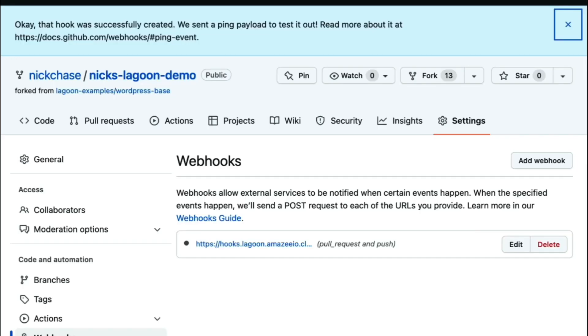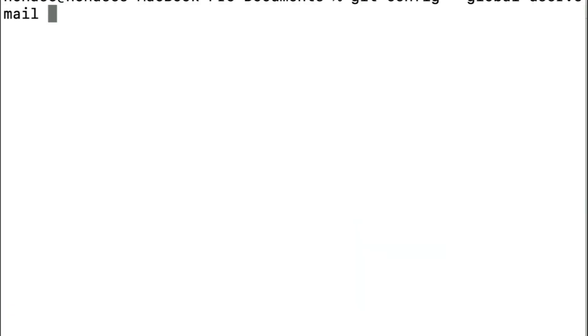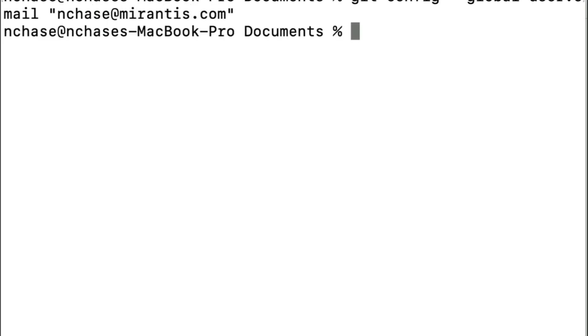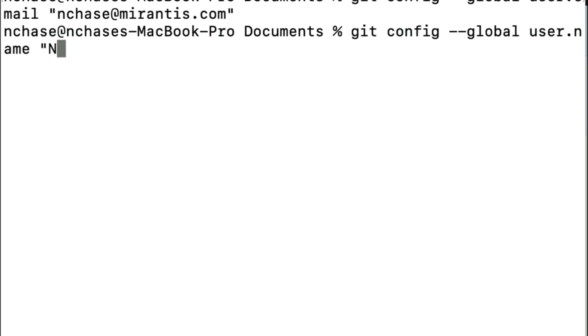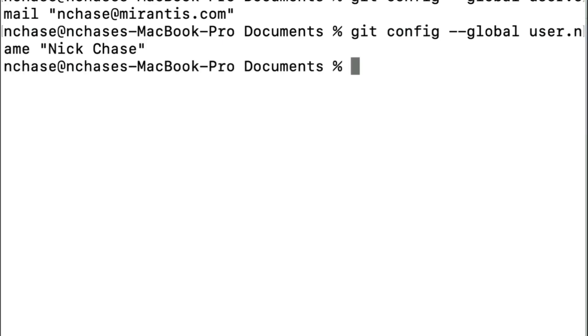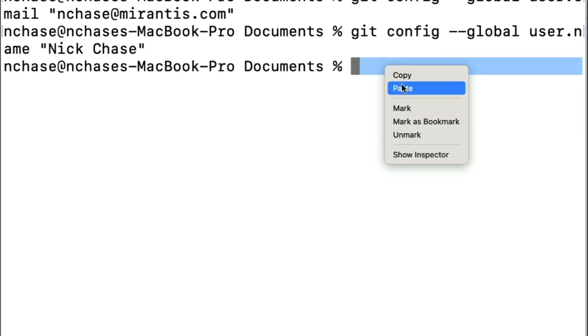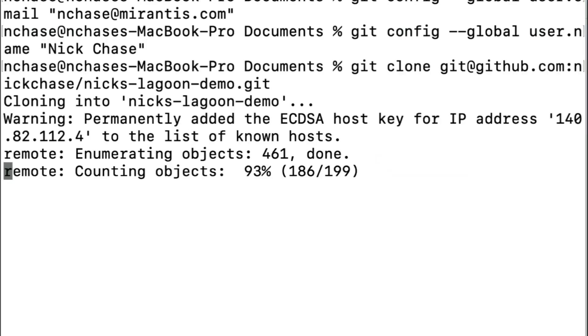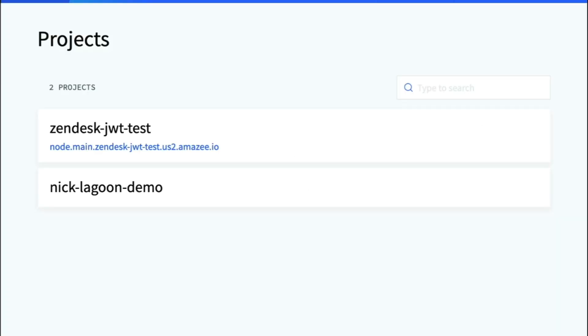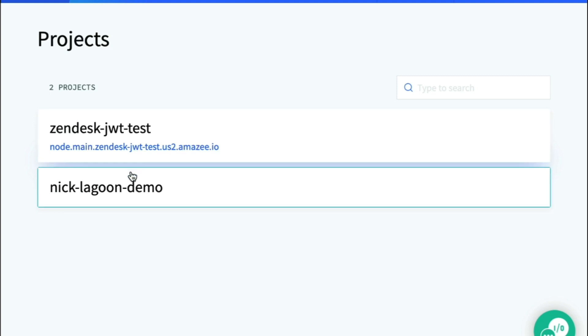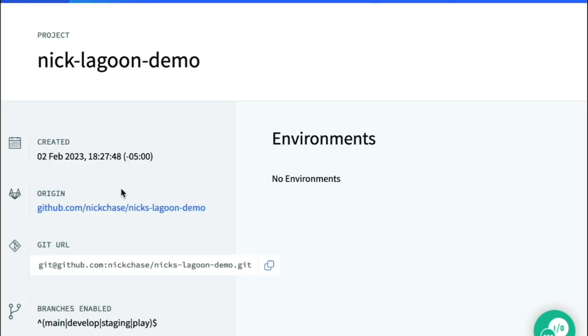Now we're ready to do an actual deployment. We'll start by configuring our Git client and cloning the project. Now we'll log into the dashboard by going to https://dashboard.amazeeio.cloud, and choose our project. As you can see, we don't have any existing deployments.